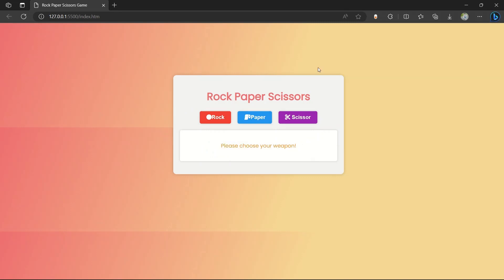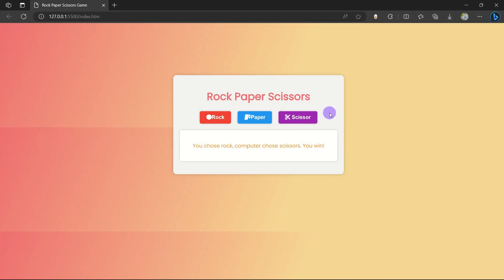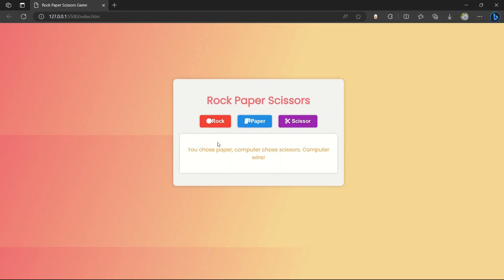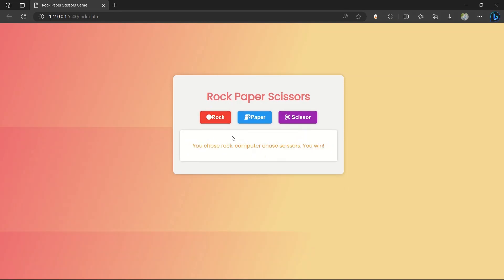Which weapon do you want to choose? If you choose rock, paper, or scissor, it will give the best result compared to the computer. If I choose rock, it says: 'You chose rock, computer chose scissor, you win.' Let's try paper — you choose paper, computer chose scissor, computer wins. Let's try scissor — computer chose rock, computer wins. Like that we can play many times.